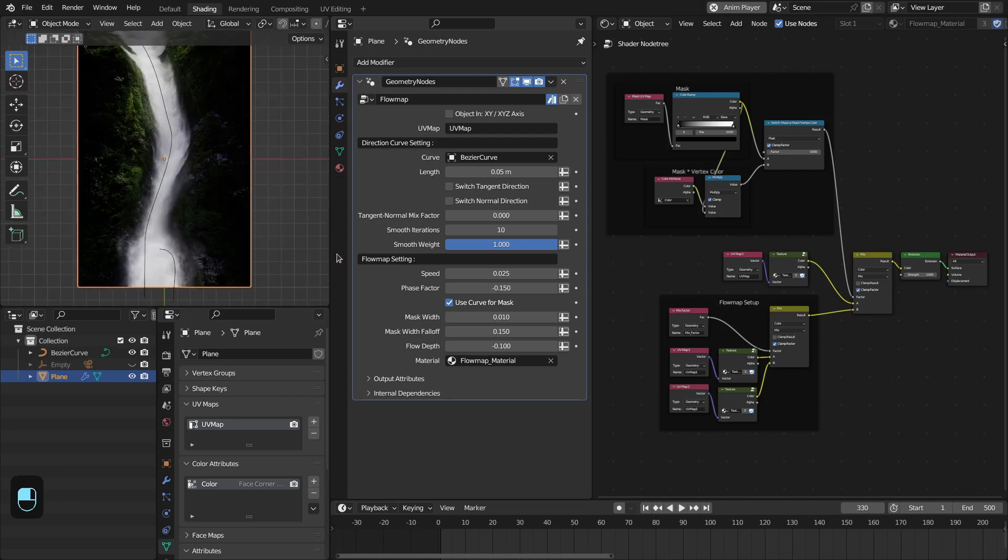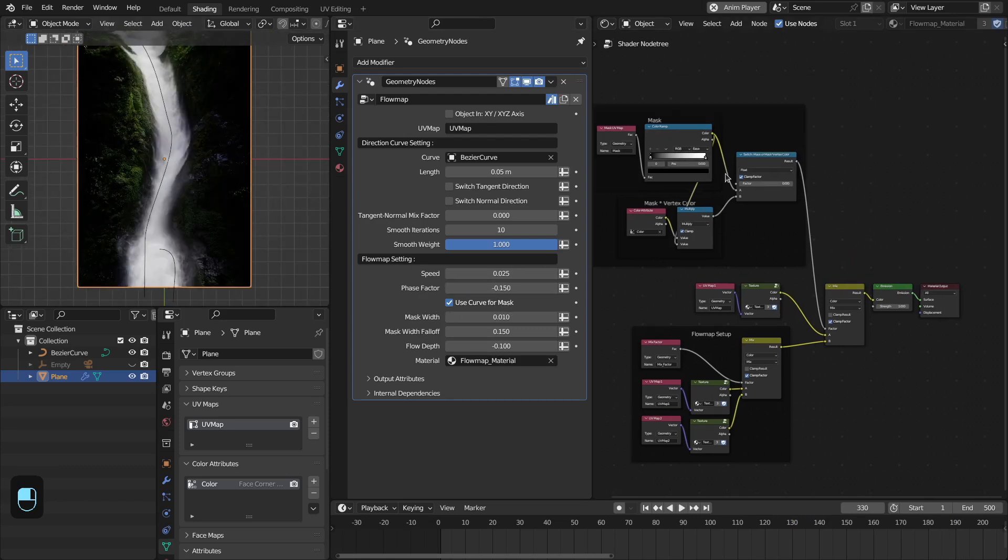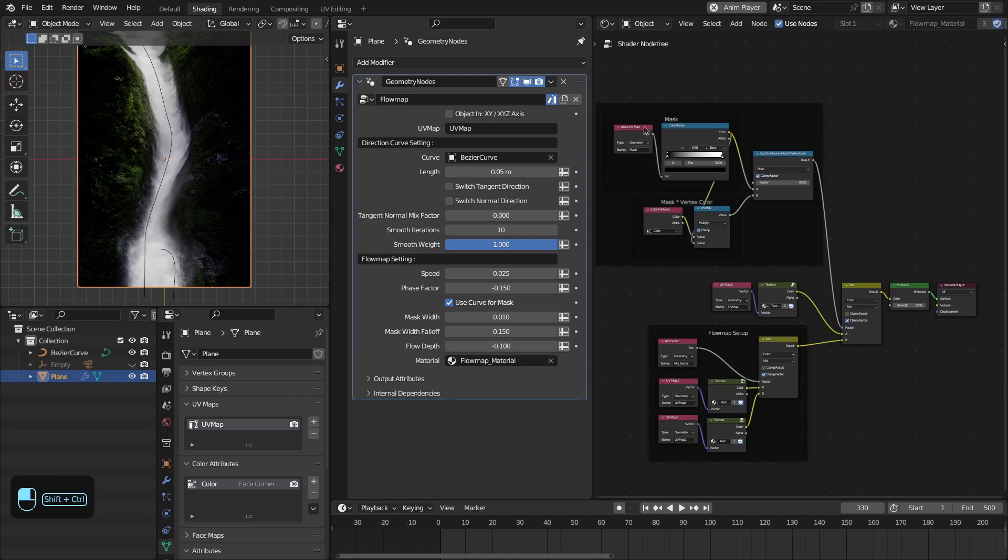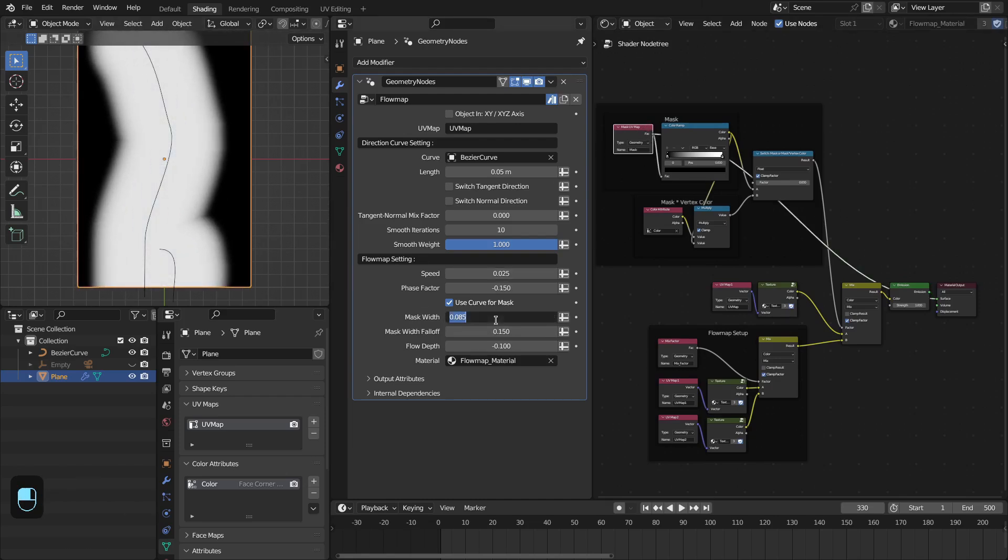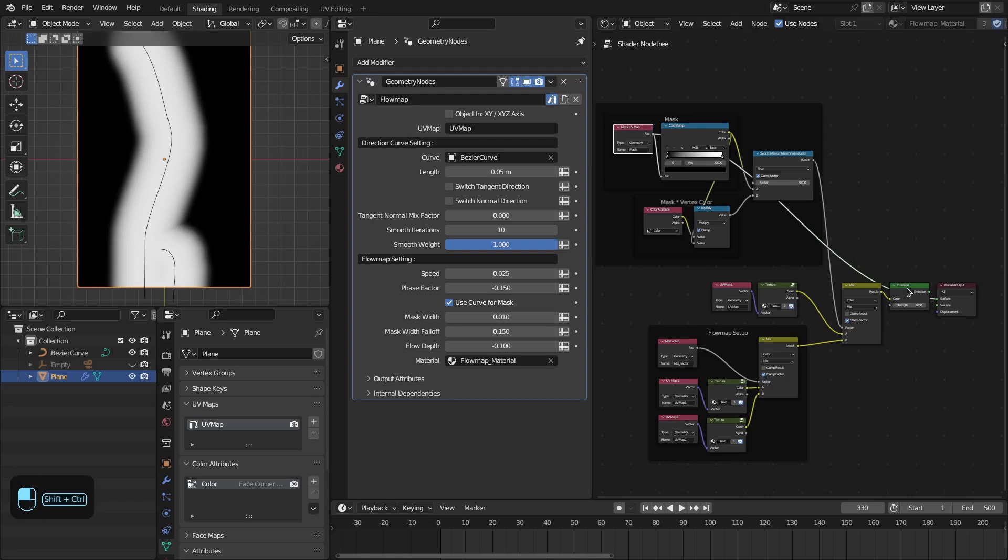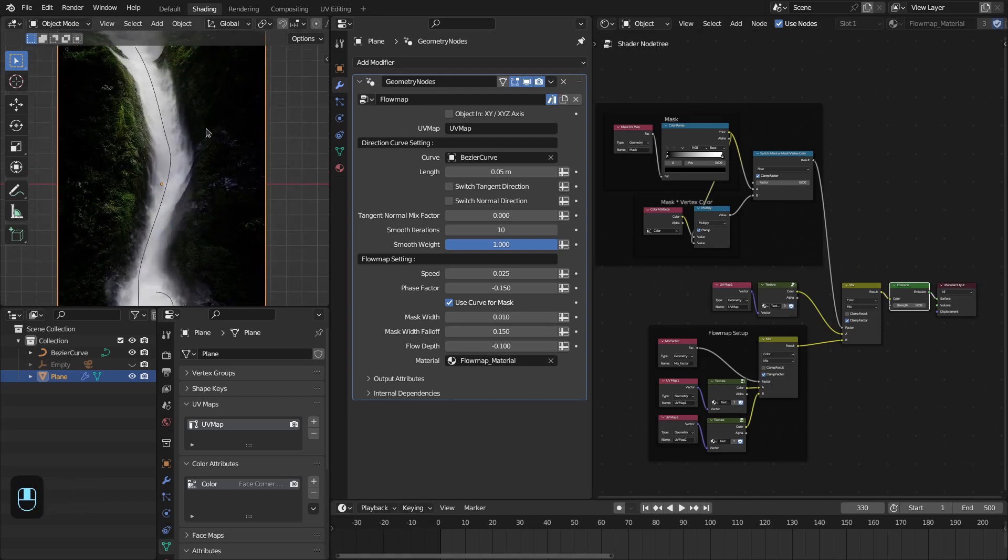After this you have this 'use curve for mask' option. Let me show you first. Basically it is creating a mask so that we can control the influence based on this flow map.